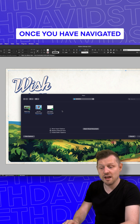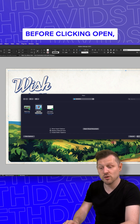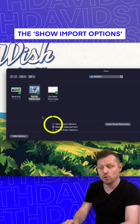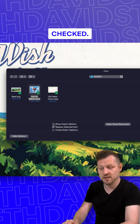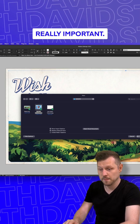Once you have navigated to your file, before clicking open, be sure you have the Show Import Options checked. This is really important.